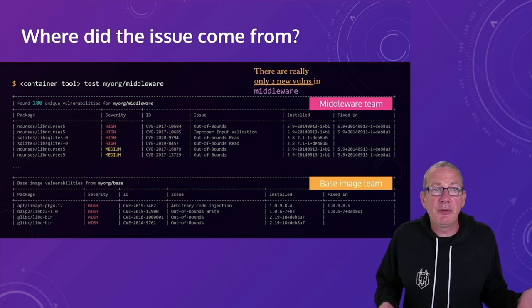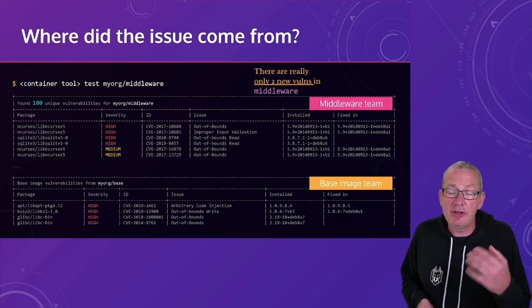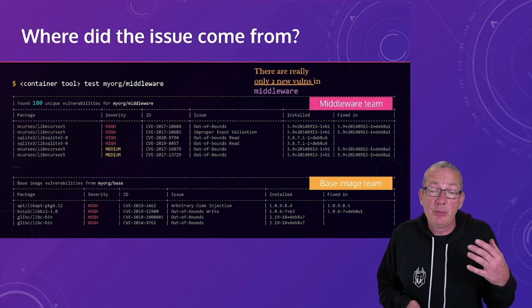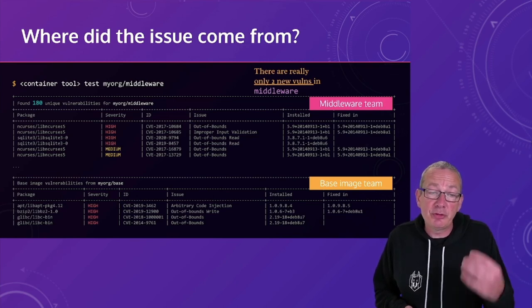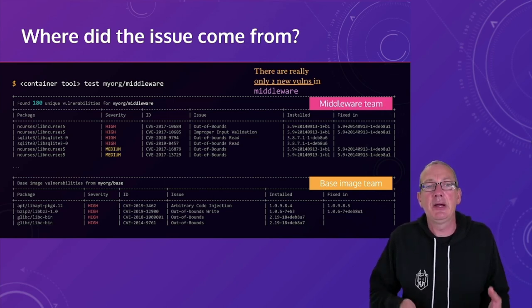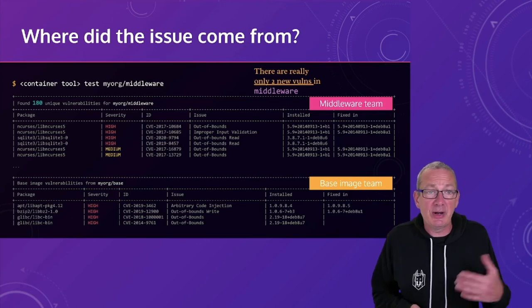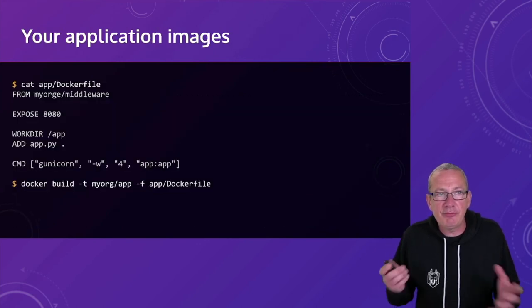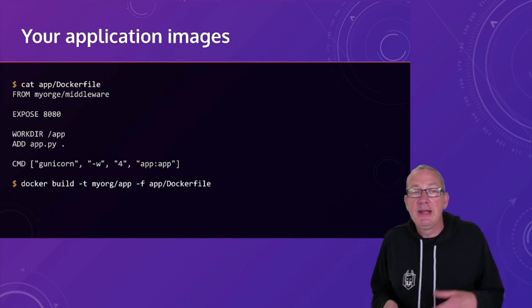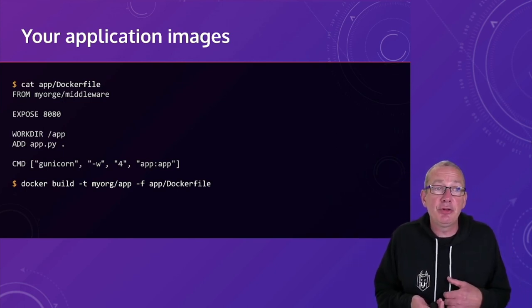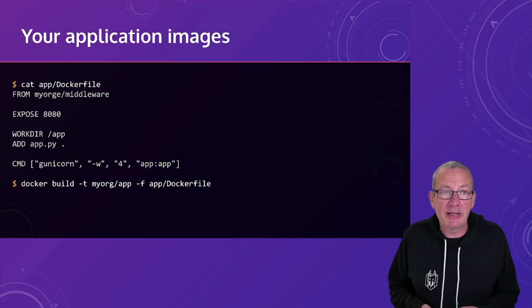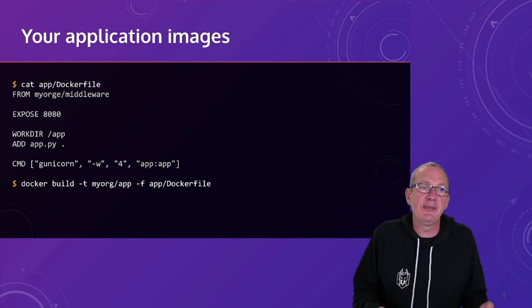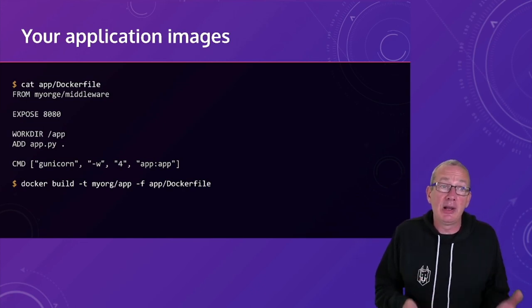And in this case, we can see that there are really only two additional vulnerabilities which got put into our image through the middleware layer because those 178 were actually in our base image.